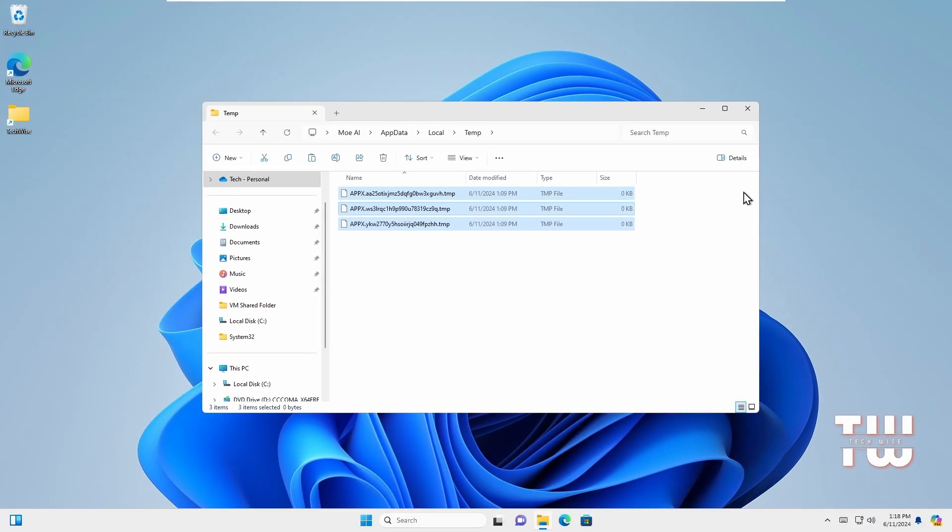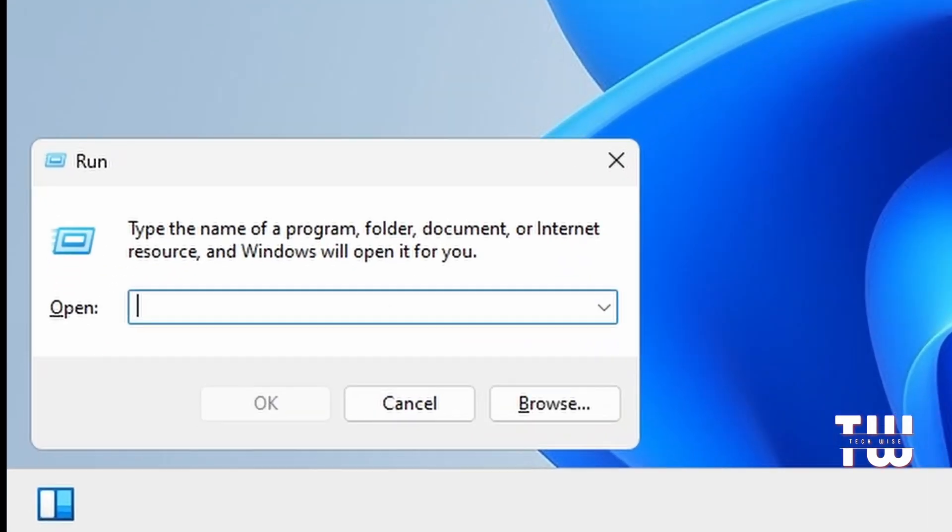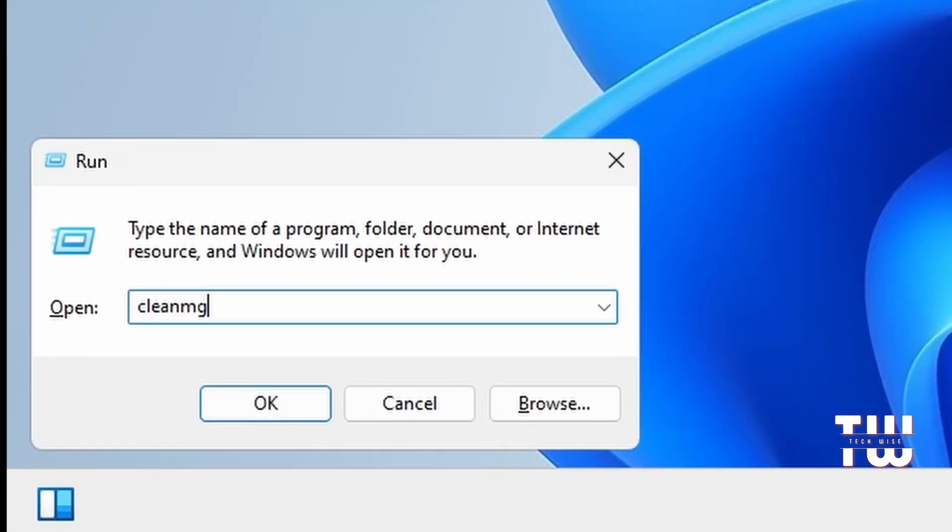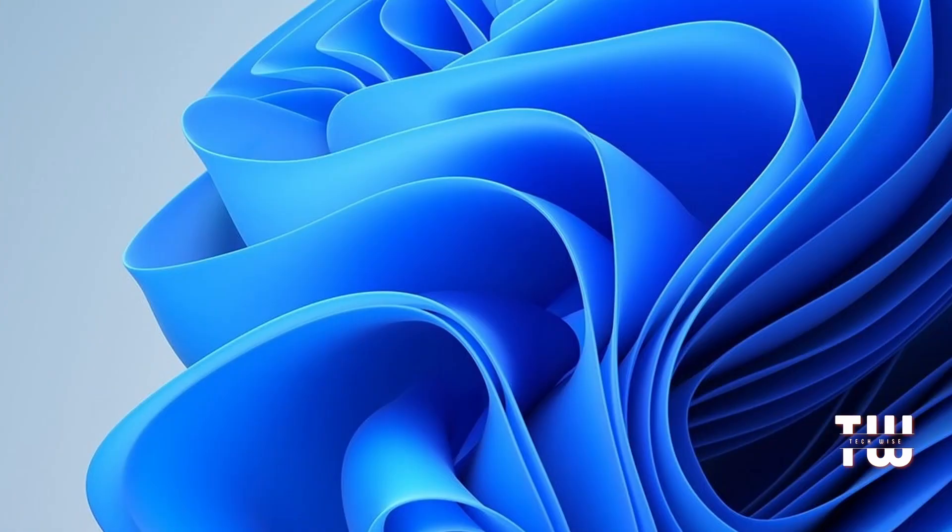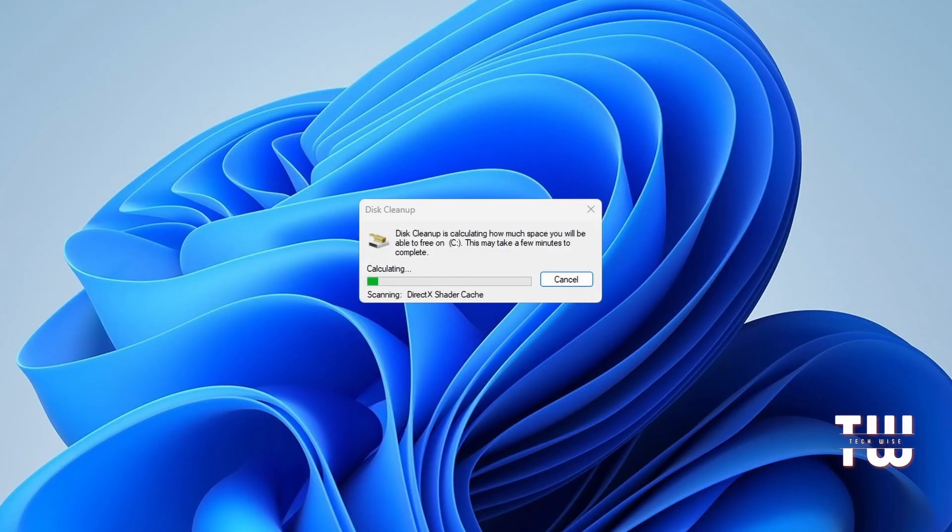For the final step, let's press on the Windows key and R key again. This time type 'cleanmgr' and hit OK. This should open the Disk Cleanup drive selection. By default, the C drive where the operating system is installed is selected. Just press OK.